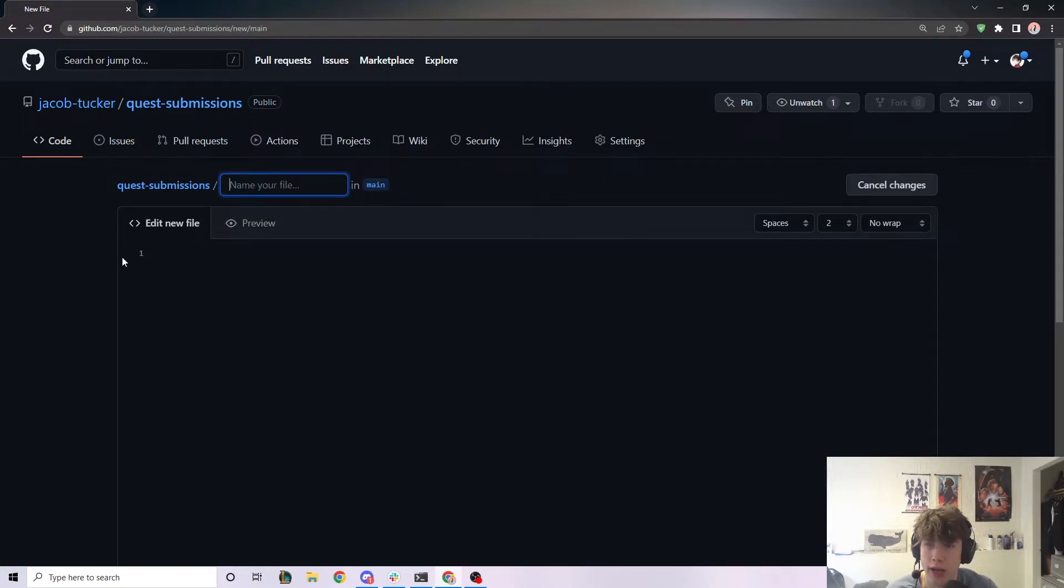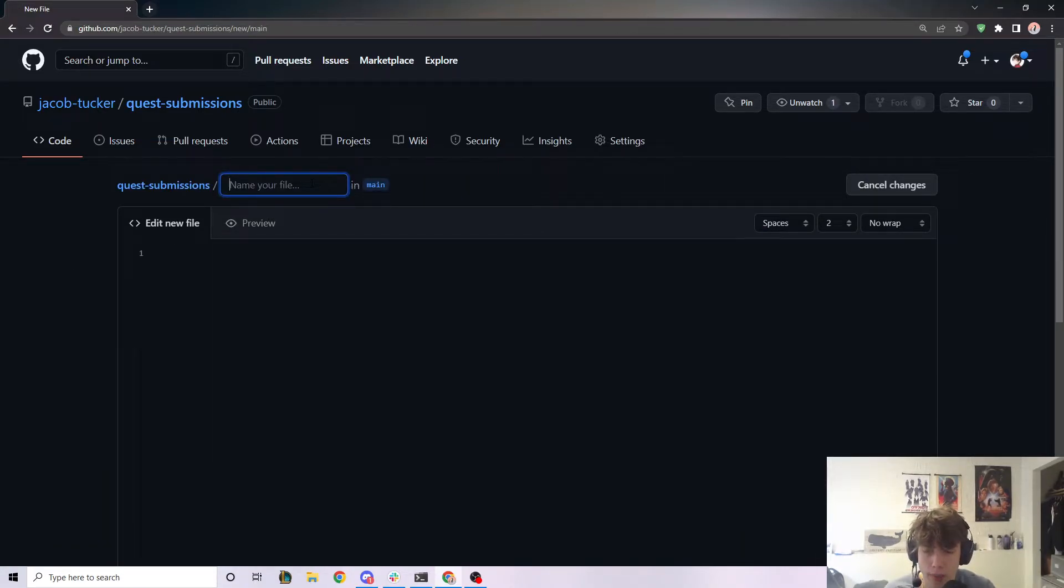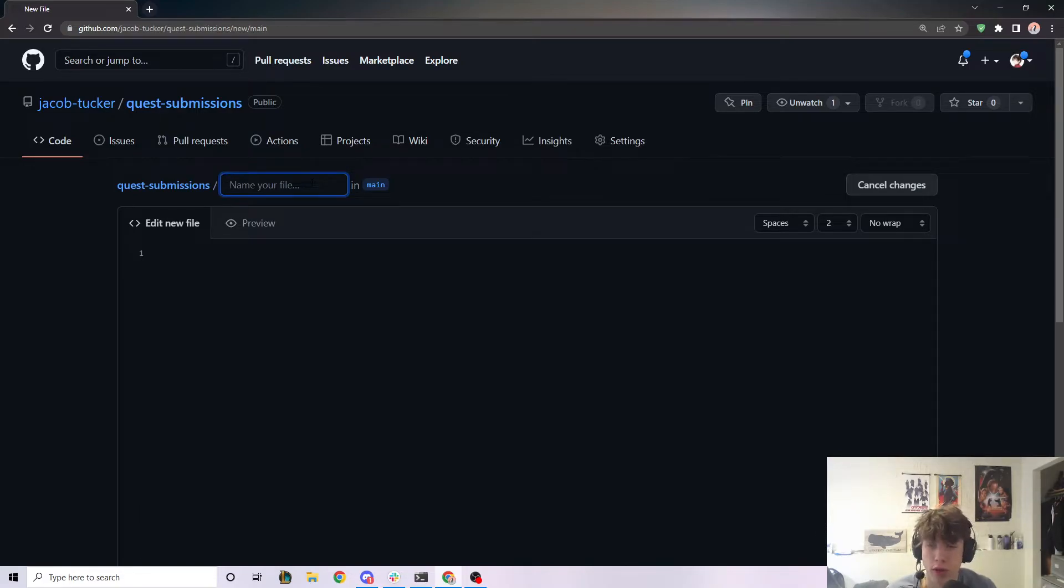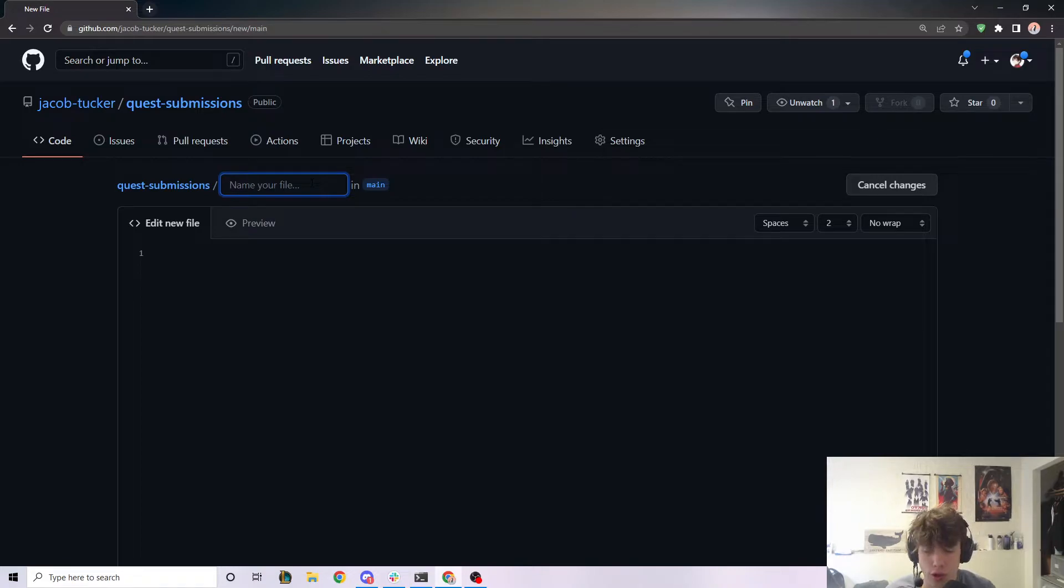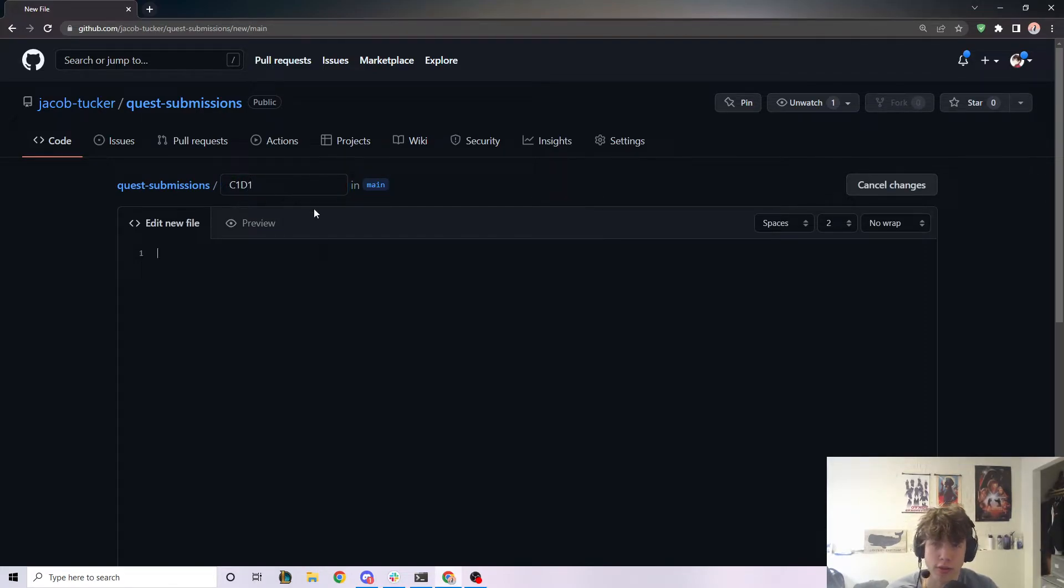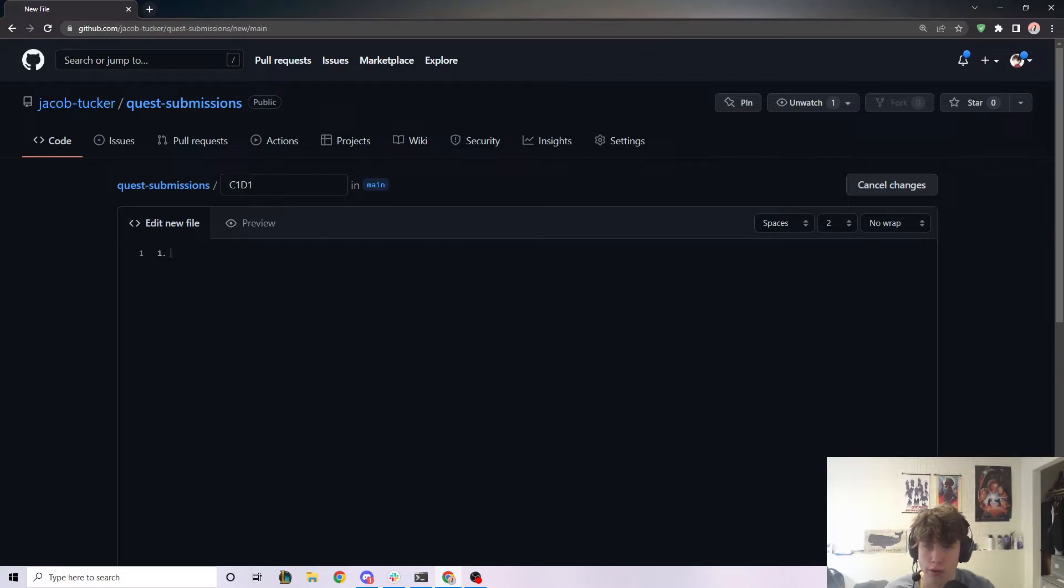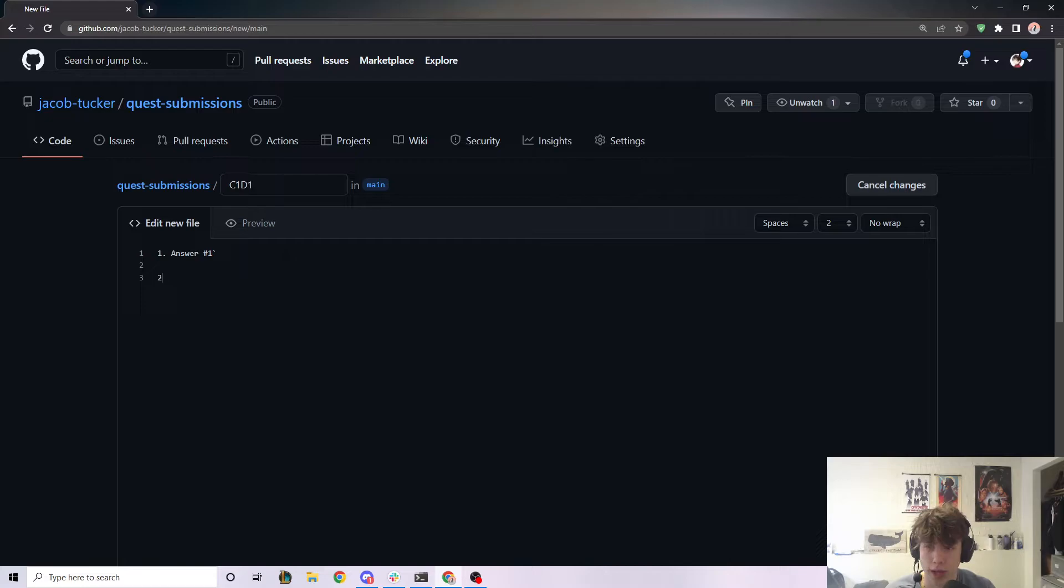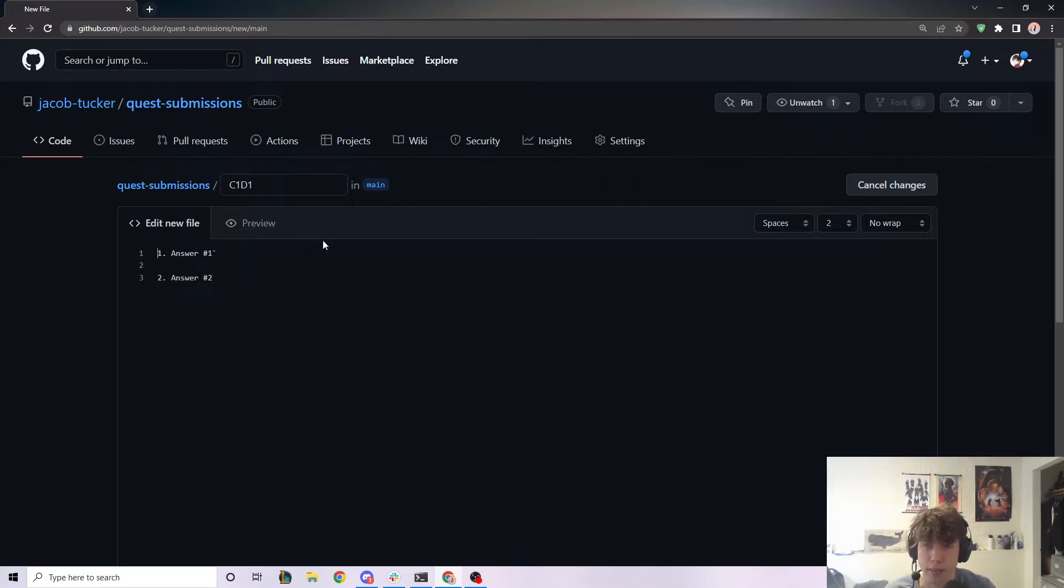When I do that, we're going to give a name to our file. So I'm assuming that what you're going to want to do is you're going to want to create a new file for each of your quests. So the first file, we could just be like a chapter one, day one. This is for chapter one, day one quest. And you're going to put in all your answers here, like answer number one. Let's say answer number two. So you put all the answers to your quest just like that.